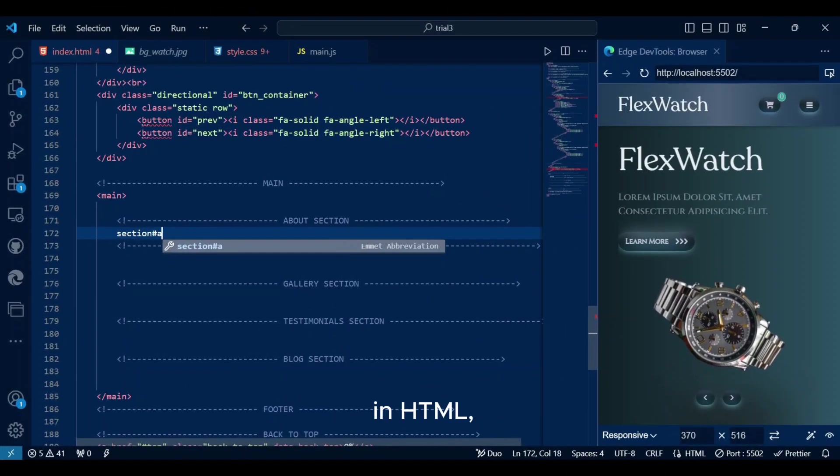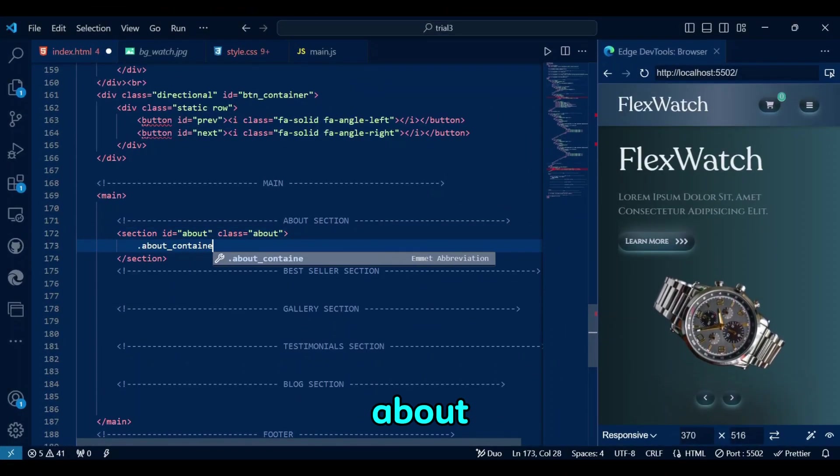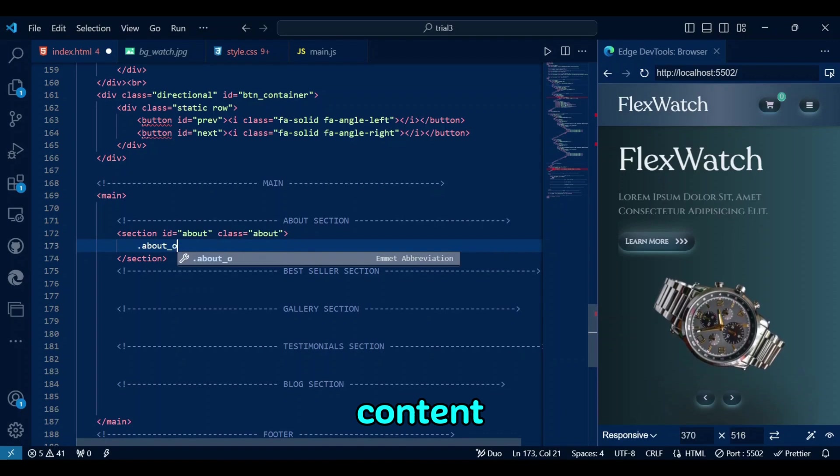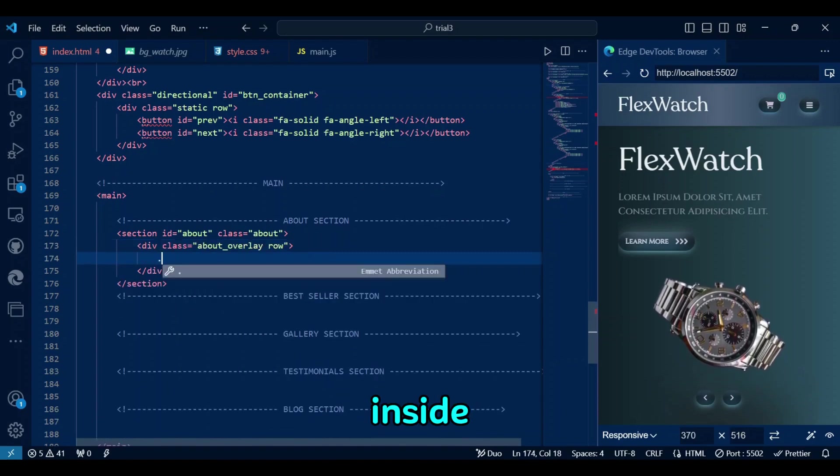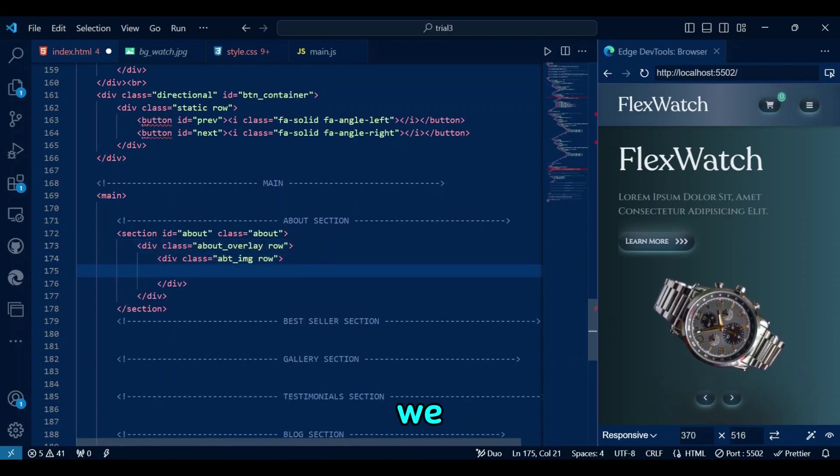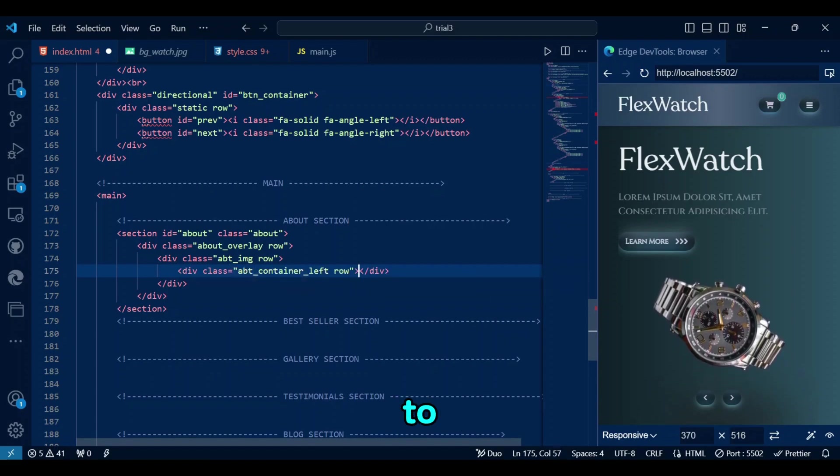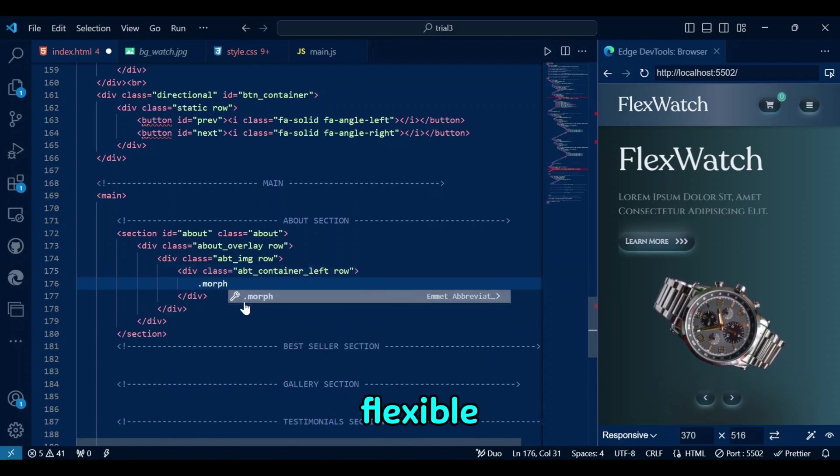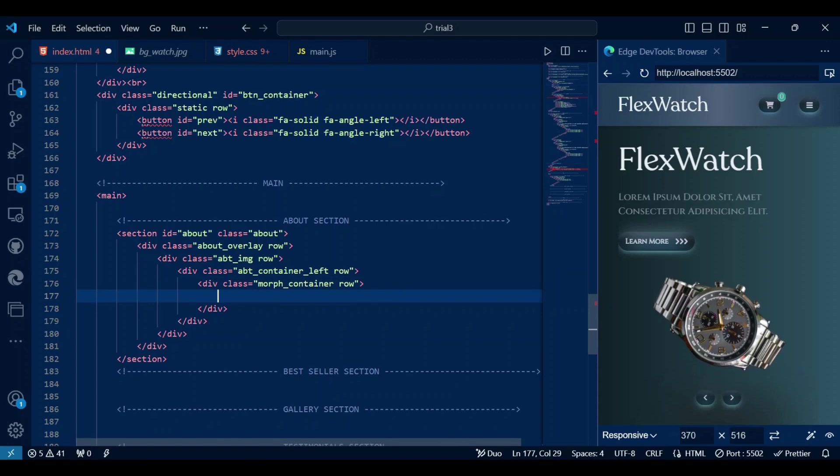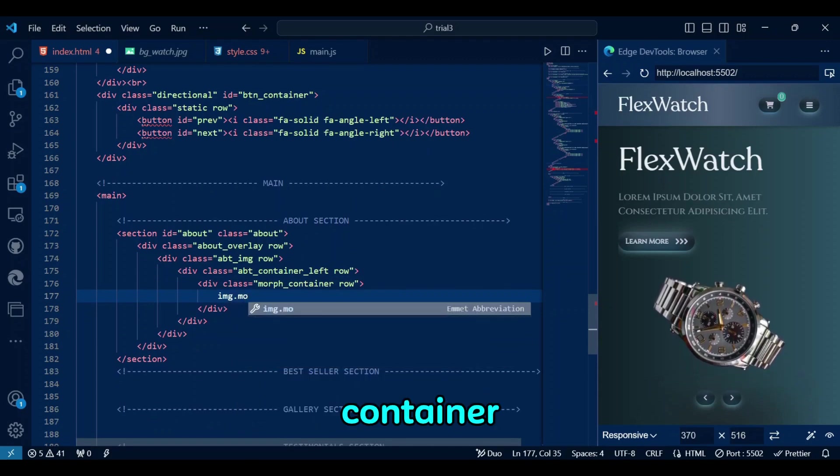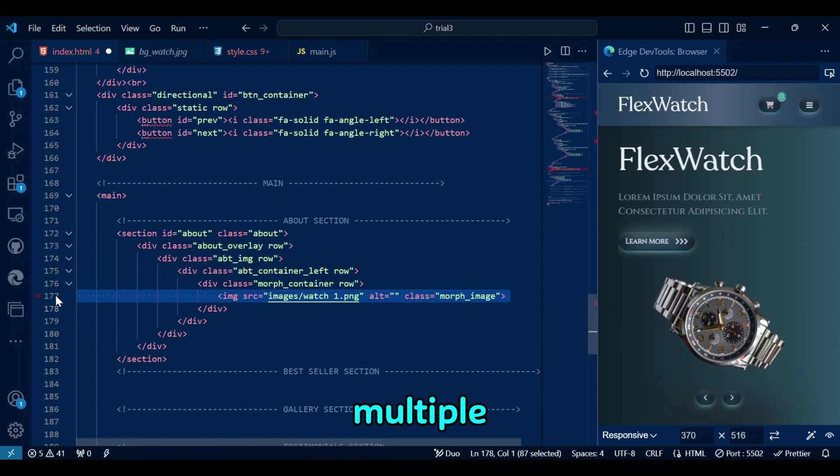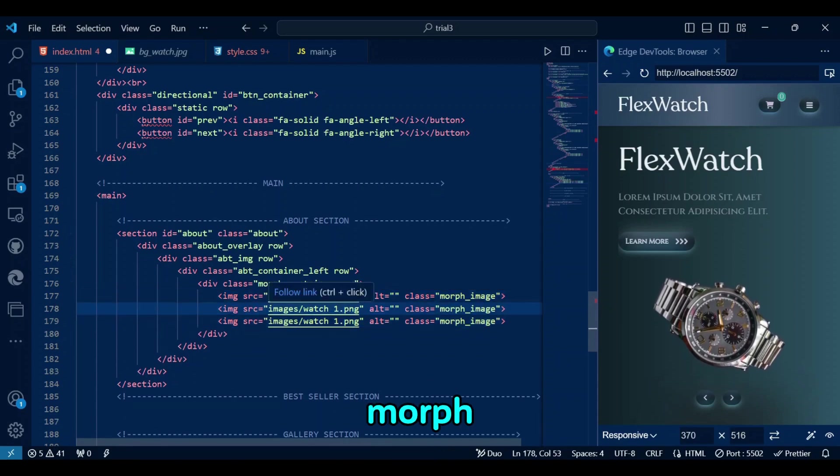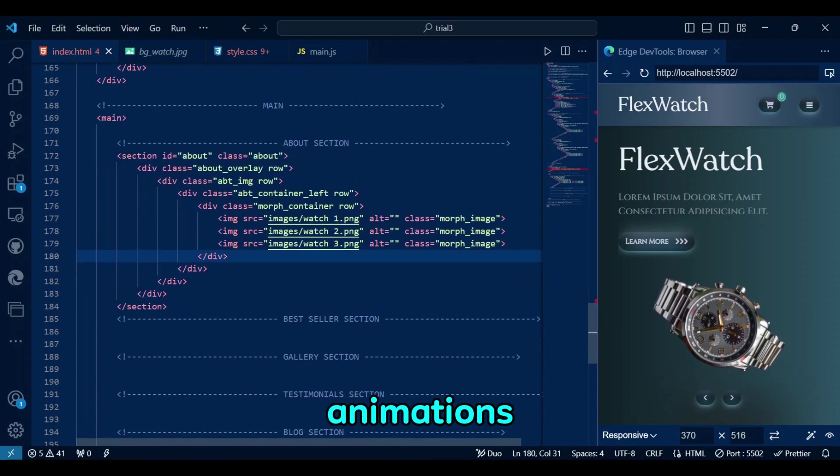In HTML, the section tag is used to wrap the about section content. Inside the section, we have a flex container row that we use in every video and every section to ensure a flexible layout for the contained elements. The images are wrapped in a container with the class of morph container. This container holds multiple images that will morph into one another via CSS animations.